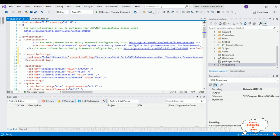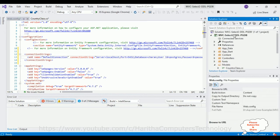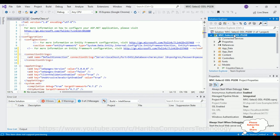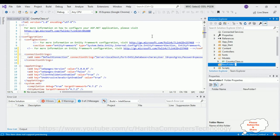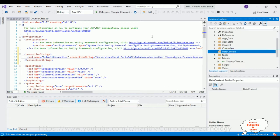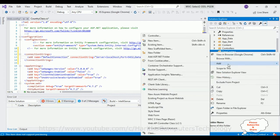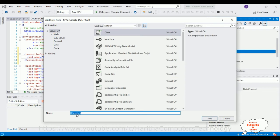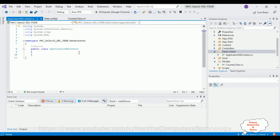After adding the connection string, next we require one ApplicationDbContext class. For that, I'm adding a new folder to the project. Select the application name, right-click the mouse, Add, click Class. Let's give the class name 'ApplicationDbContext'. Click Add. Here we got our ApplicationDbContext class.